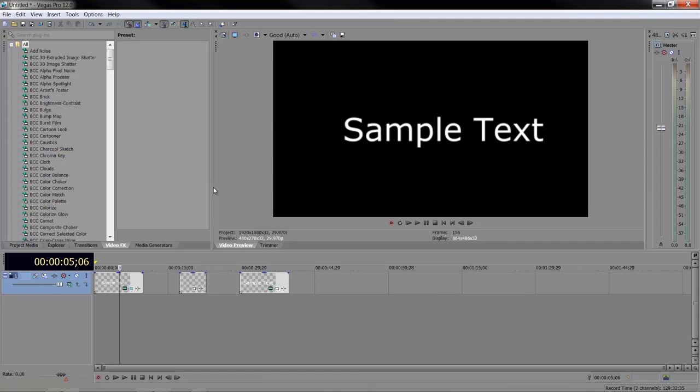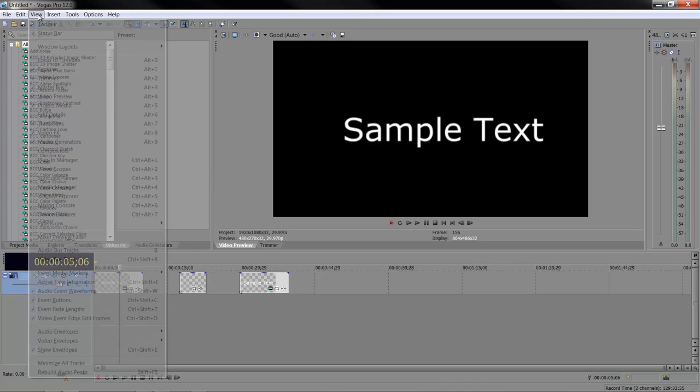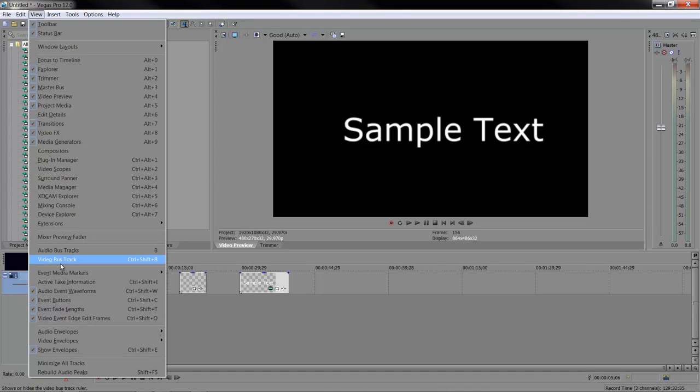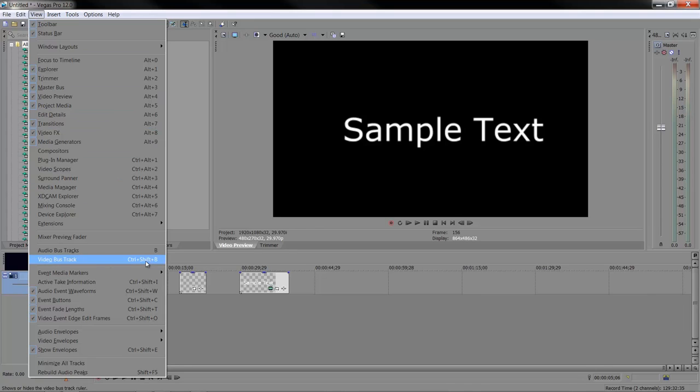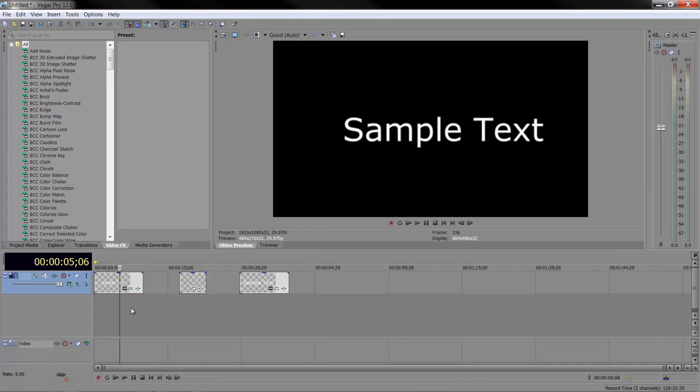Video bus tracks are found under the view menu. When you go to view, you'll see all the way down here, we've got a video bus track. Control shift B to actually bring it up, and when you bring up a video bus track, it's going to affect all the tracks above it. All the video tracks above it.